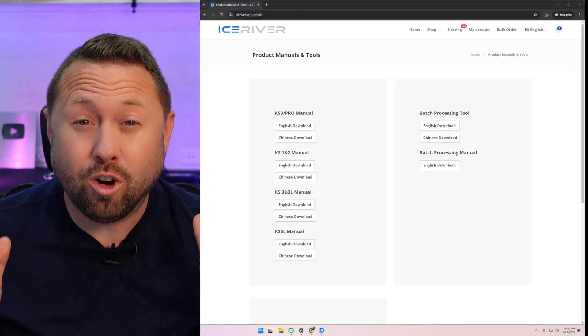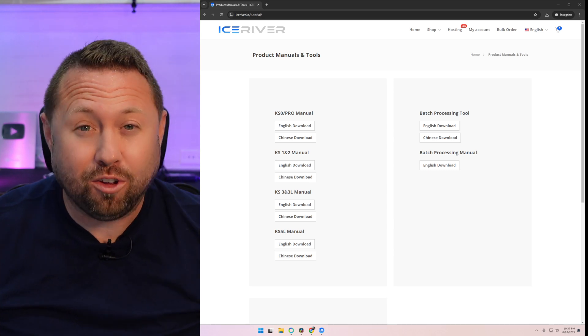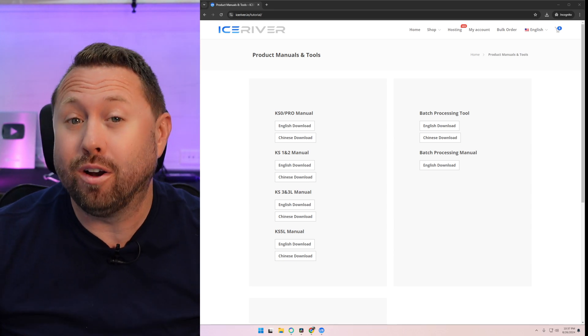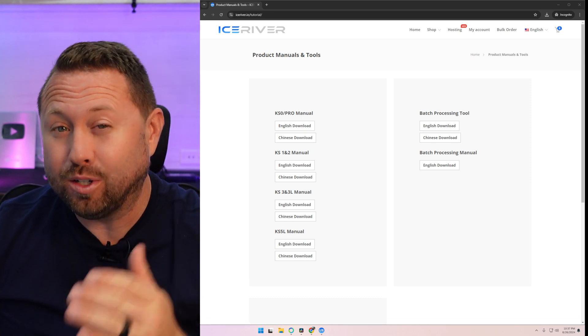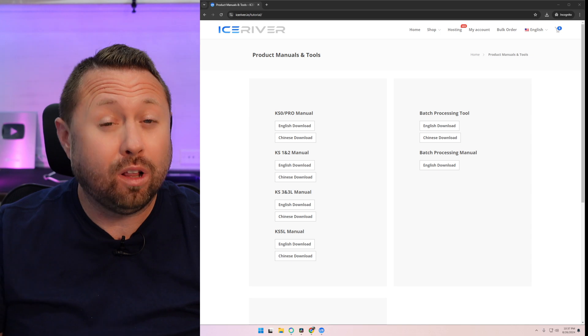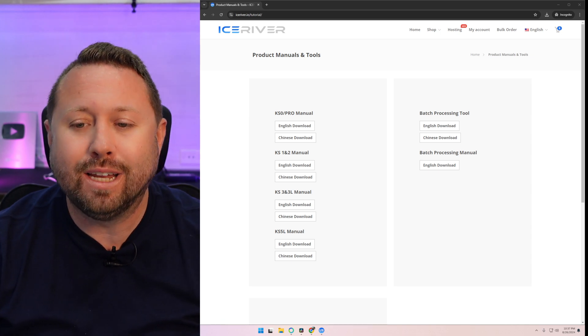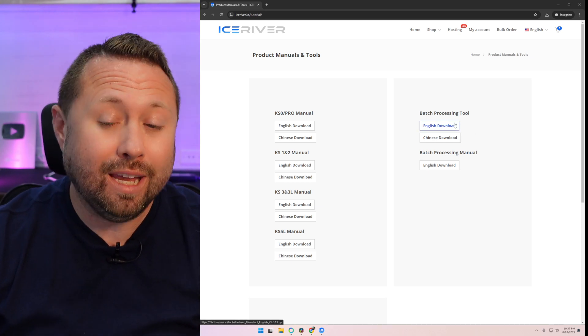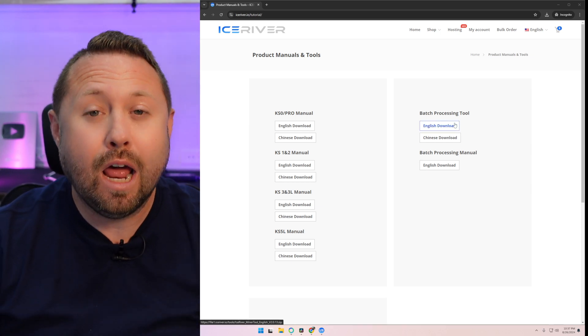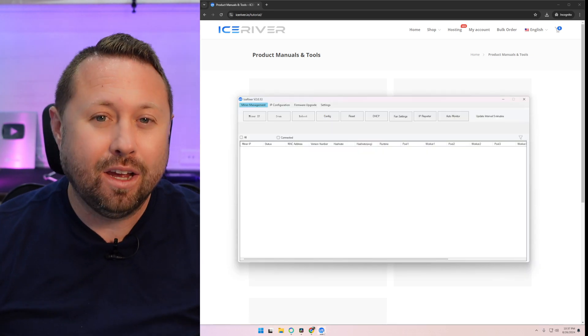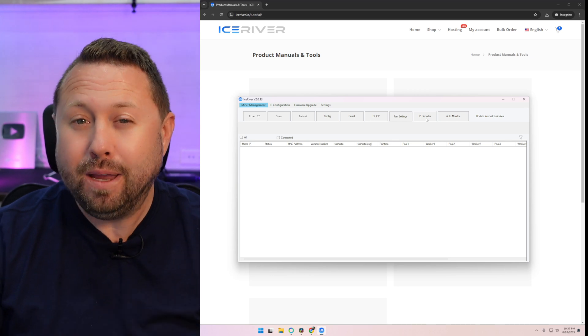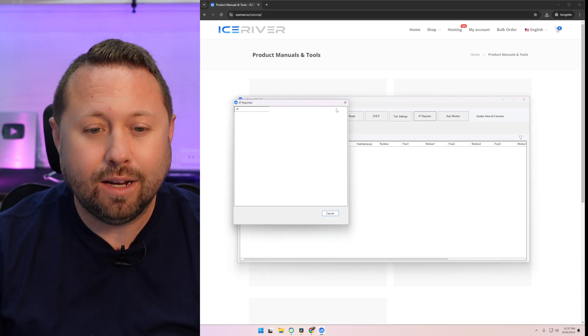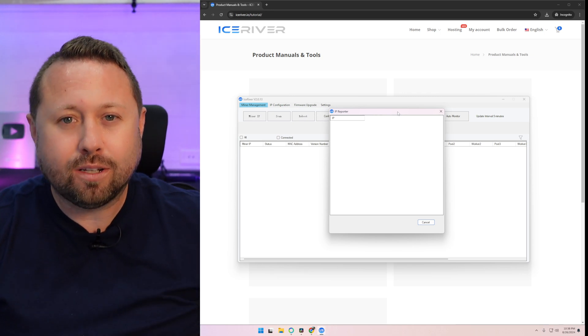Okay, so you have your Ice River AL0 plugged in with power and also with Ethernet. Your next step is to find your miner on your network. Well, it's actually pretty easy. Ice River has a tool for this. So if you go over to iceriver.io slash tutorial, I'll put a link directly down below. On the right hand side, there is a batch processing tool. Sounds very fancy. Well, at the very top, we're going to click on the English download option, and we're going to download and open that program. And well, this is exactly what it looks like. And all we have to do is click on IP report. It's a button on the right hand side, and it's got a little window that pops up.